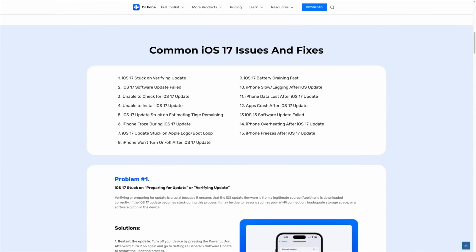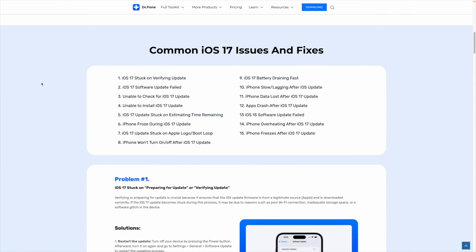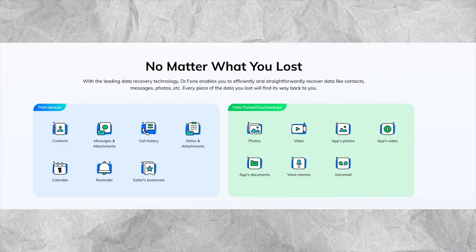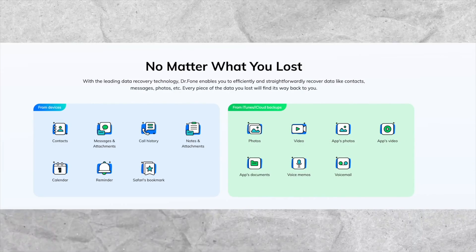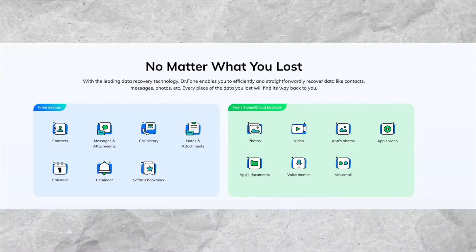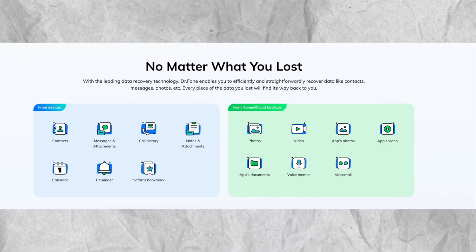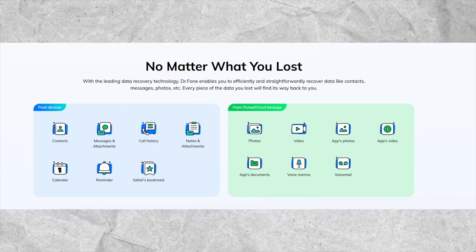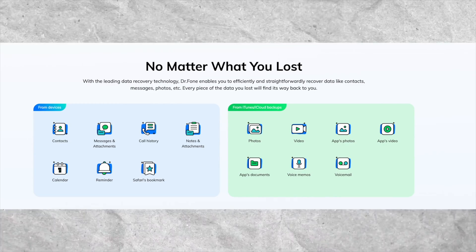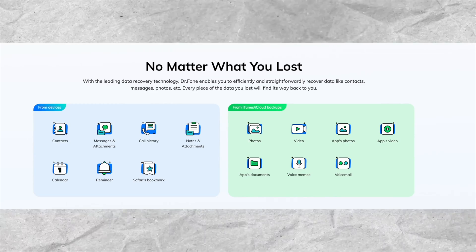Not only does it recover from your iOS devices, you can also do it from your iTunes and your iCloud, which also includes your pictures, WhatsApp messages, videos, app data, voicemails, and 18 other data types. It carefully recovers every piece of data lost.